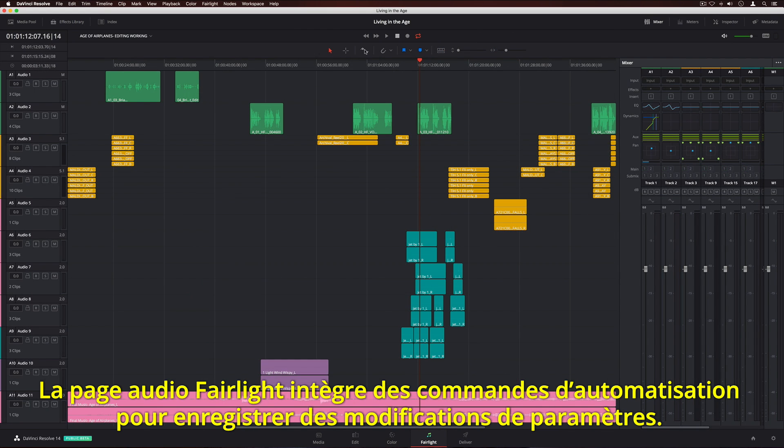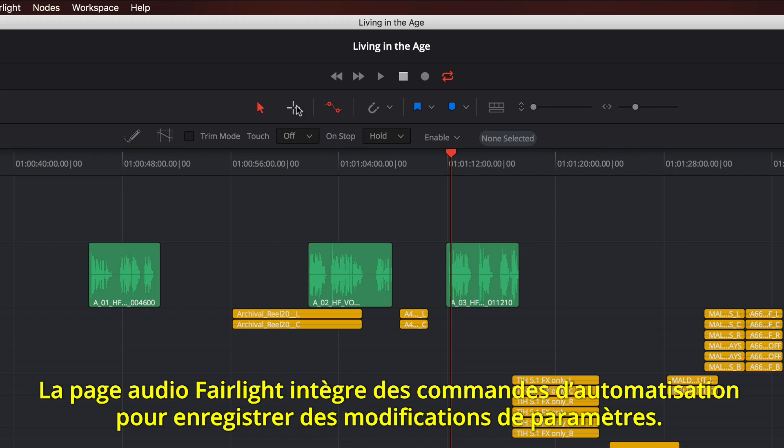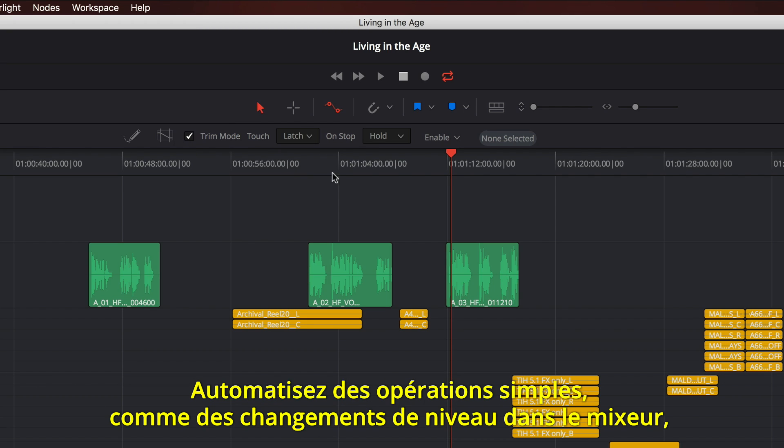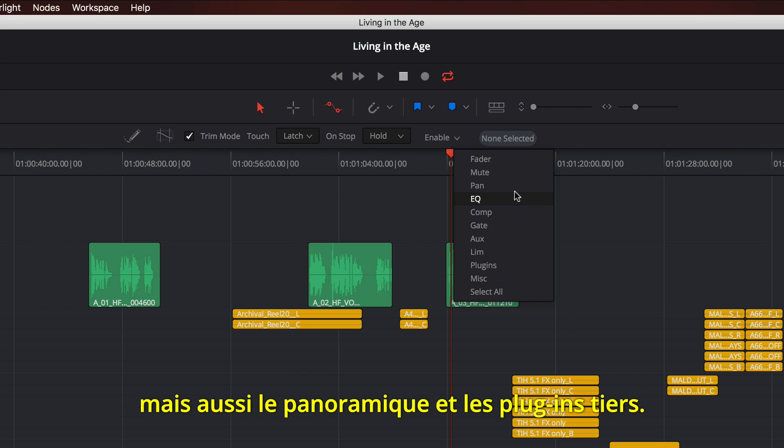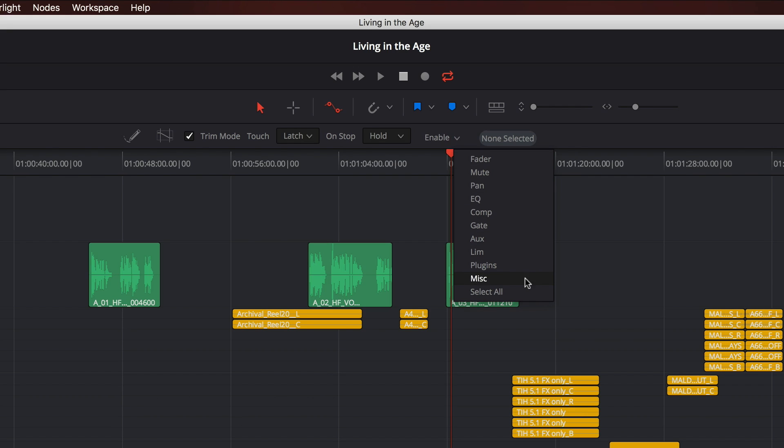The Fairlight audio page features extensive automation controls for recording parameter changes over time. You can automate everything from simple level changes in the mixer, to panning, and even third-party plugins.